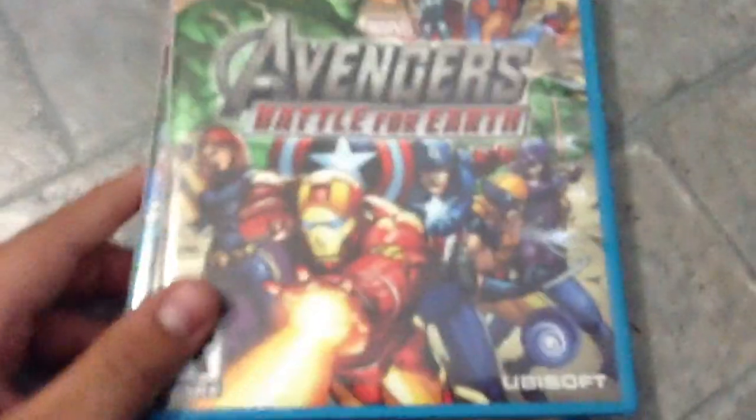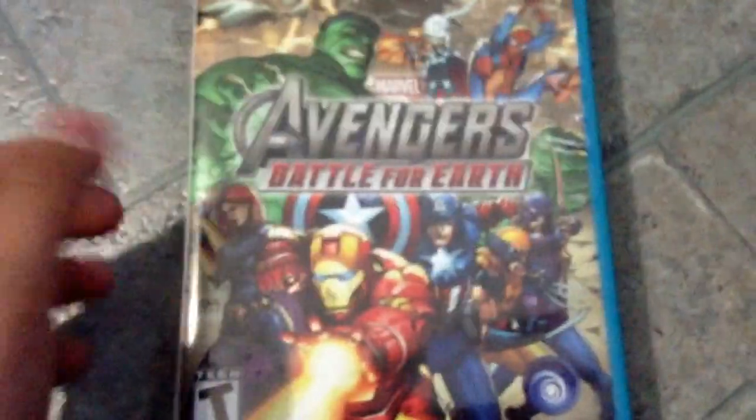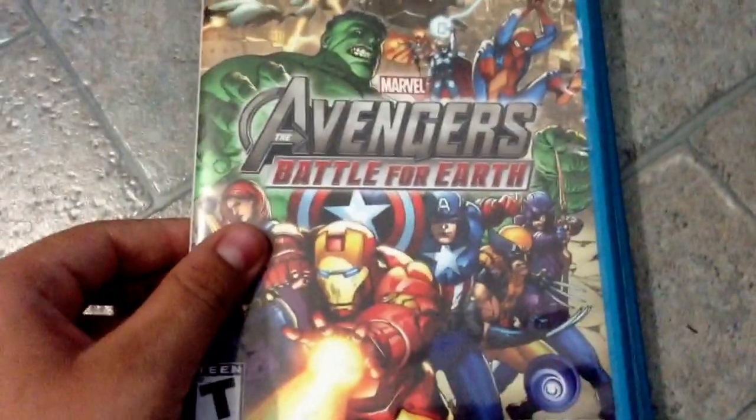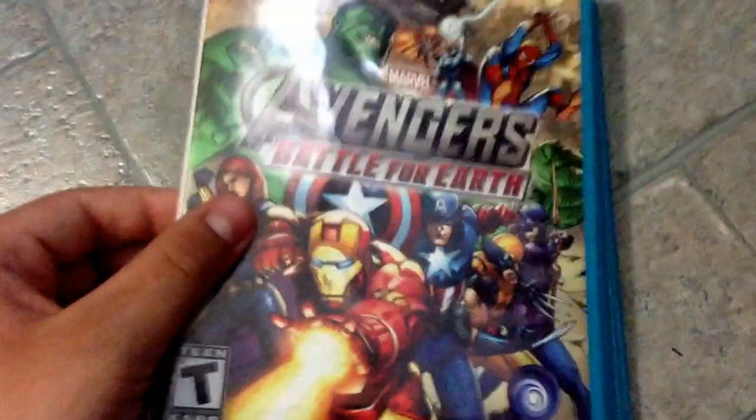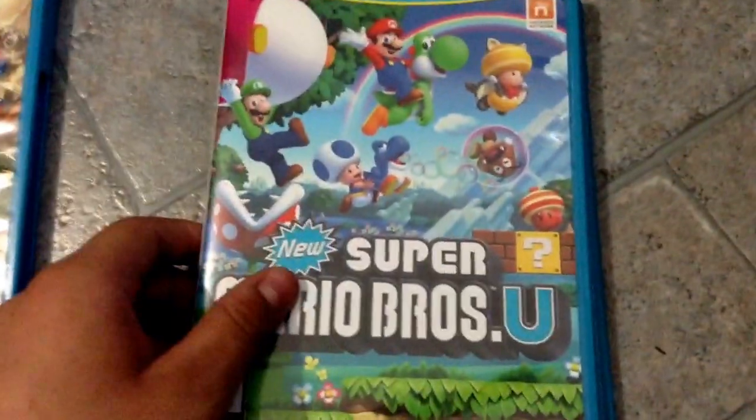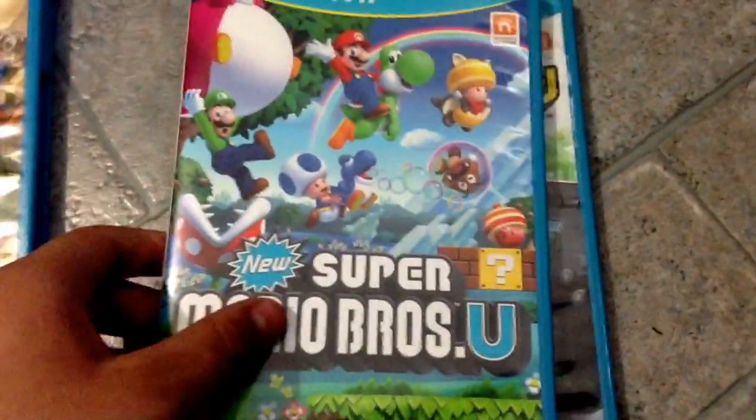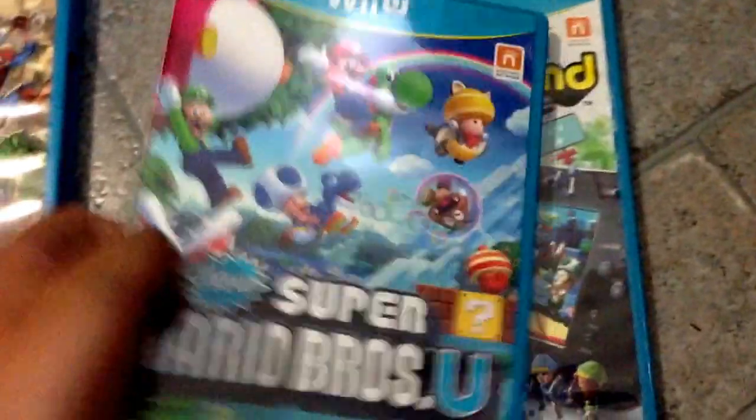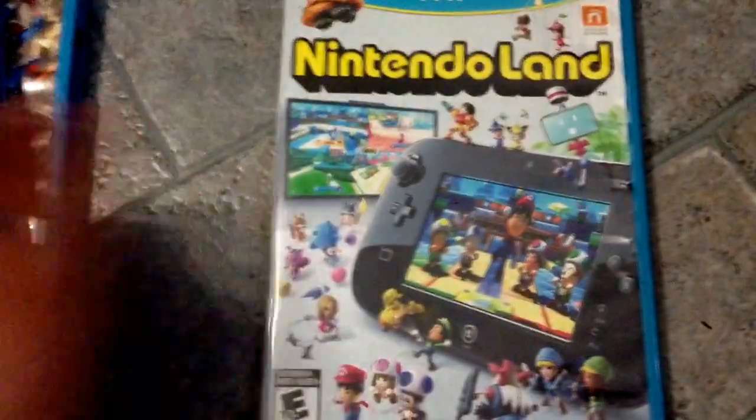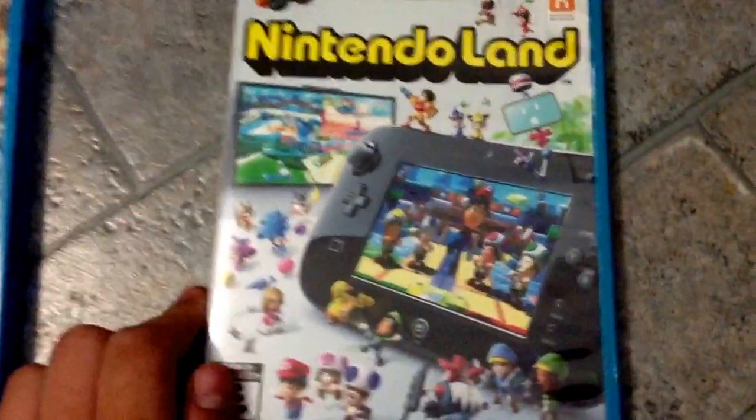Some of the games I bought to play on were Avengers Battle for Earth, I may do a review on that later, New Super Mario Bros U which I bought, and Nintendo Land which I did not have to buy since as you may have known it came with the deluxe set.